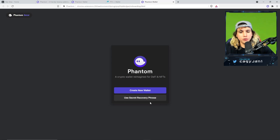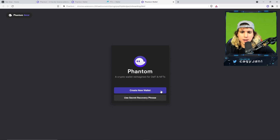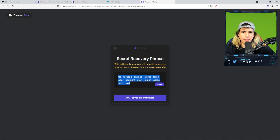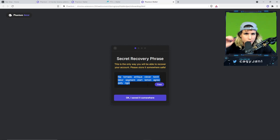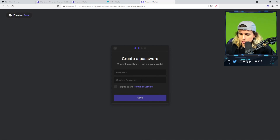It's going to ask you to create a new wallet or use a secret recovery phrase. If you already have a recovery phrase, you can put it in and recover your wallet. Otherwise, create a new wallet. If you're new, you should never give your seed phrase to anybody — write it down on paper, do not leave it on your computer. You could get hacked. Once you've written it down and confirmed you saved it, it's going to ask you to create a password.